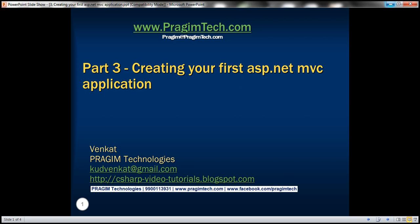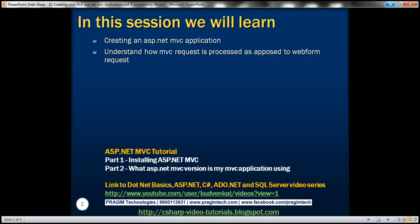Hello, welcome to Prism Technologies. I am Venkat. This is part 3 of the ASP.NET MVC tutorial. In this video, we'll discuss creating an ASP.NET MVC application and understand how an MVC request is processed as opposed to a web form request.